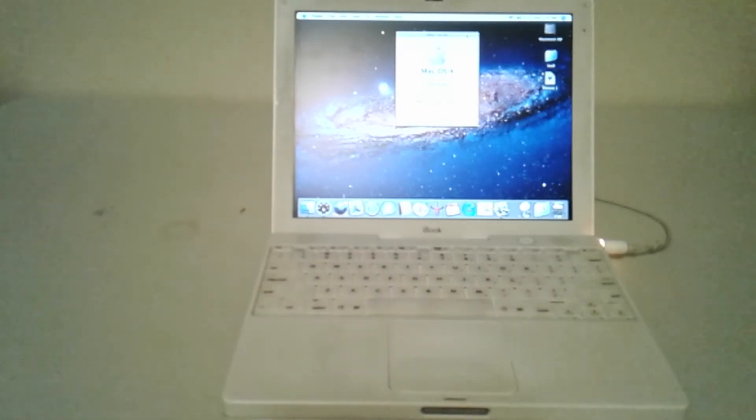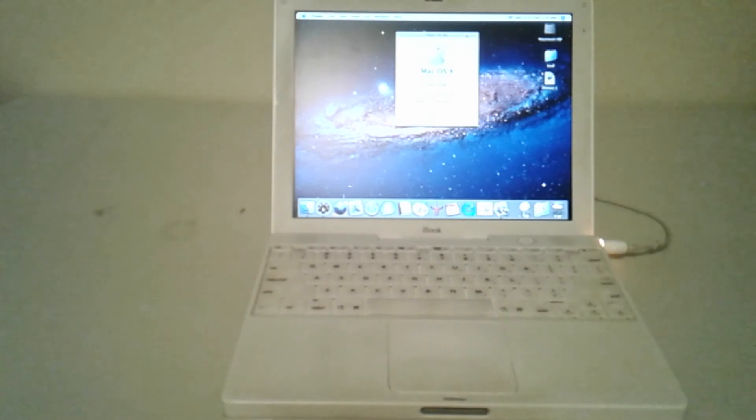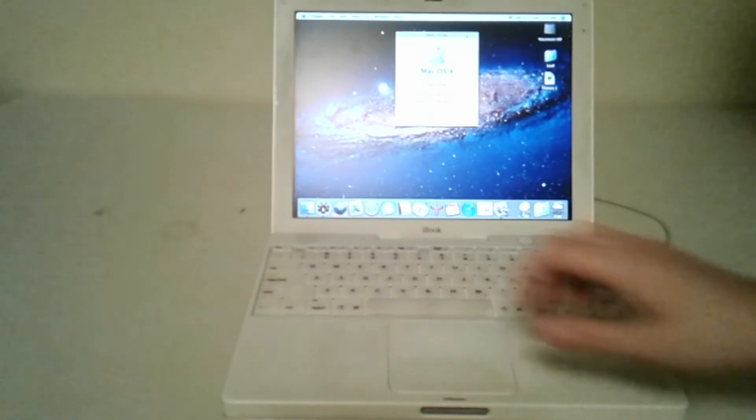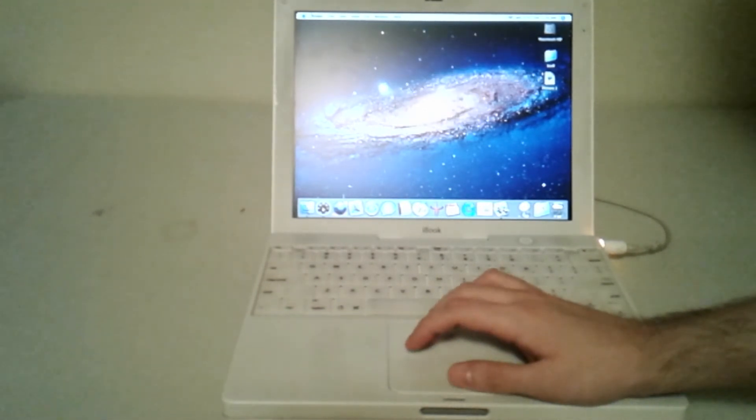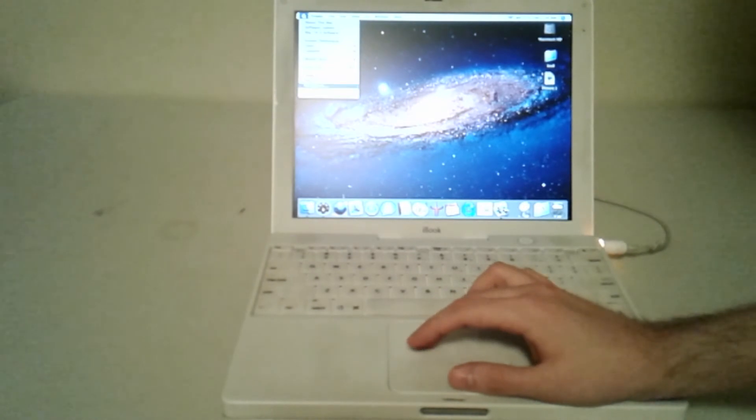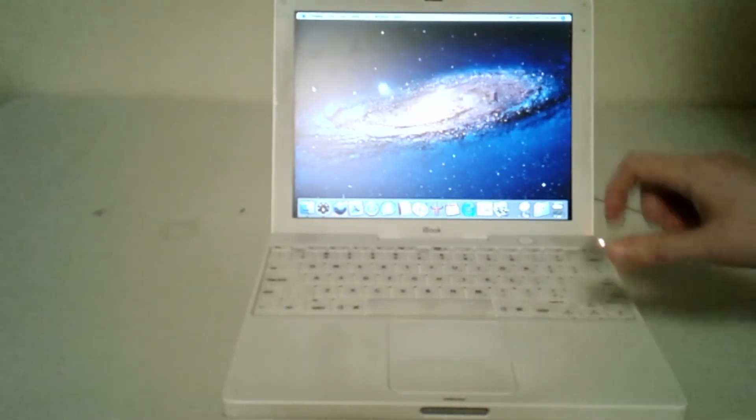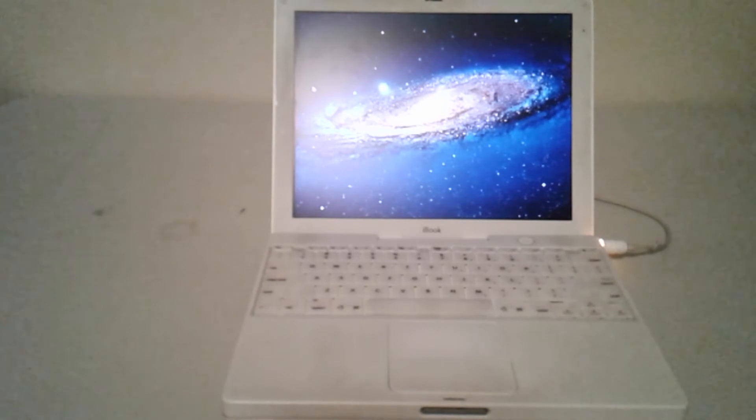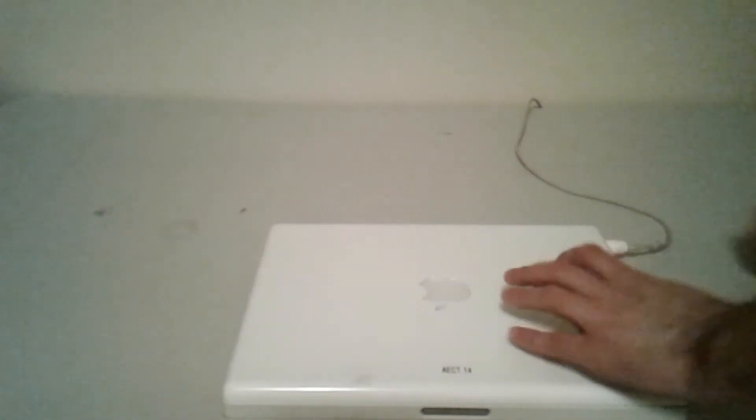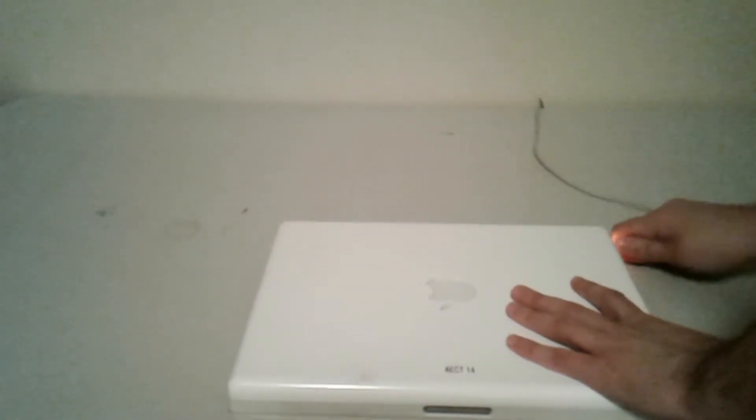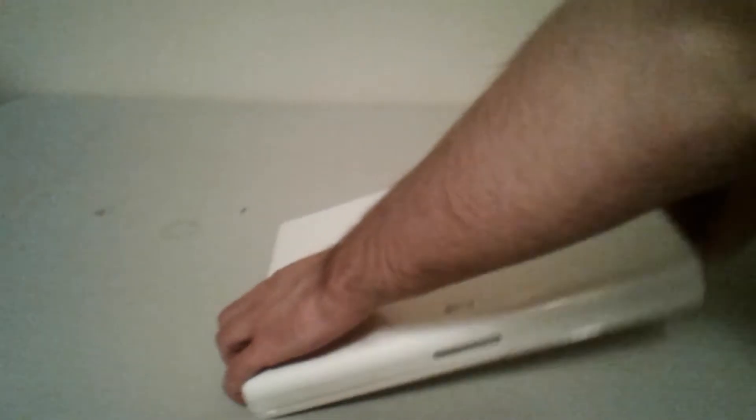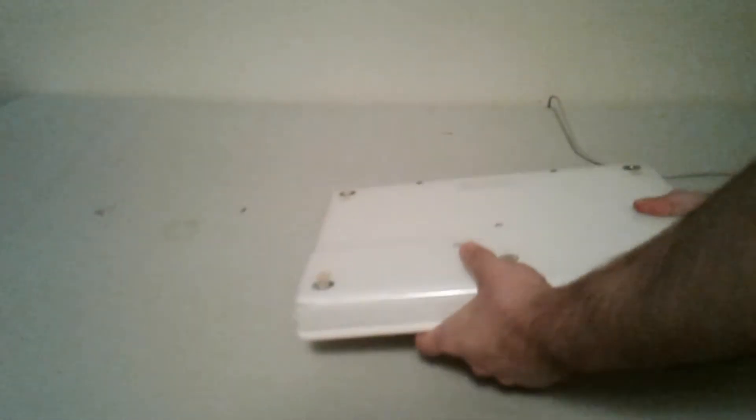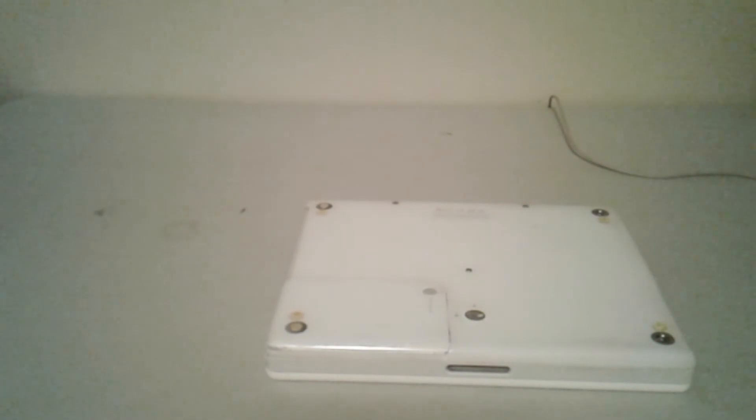The next step is we're going to start getting the iBook ready for dismantling. That involves turning the unit off and removing all power supplies. The first thing I'm going to do is go ahead and turn the unit off. Now the unit's off, I'll close the lid, remove the power adapter, and flip it over. It's usually best to do this on a soft surface like a towel or antistatic mat of some kind, but I'm just going to wing it here.